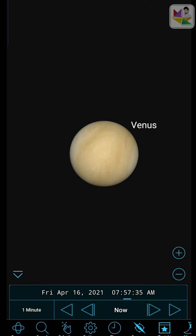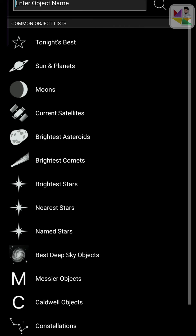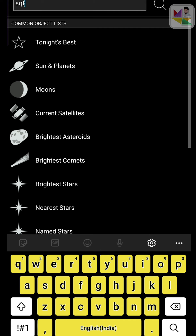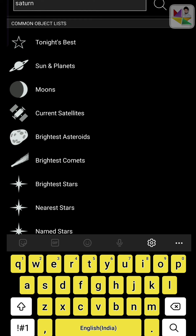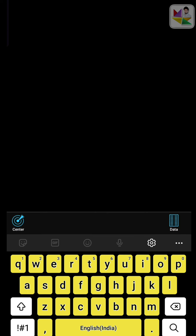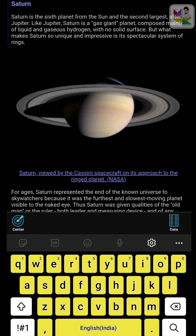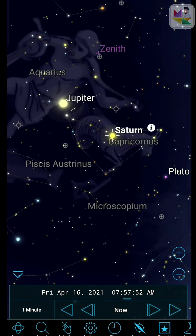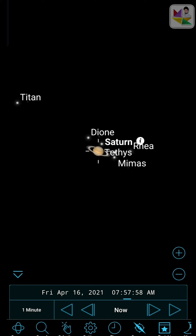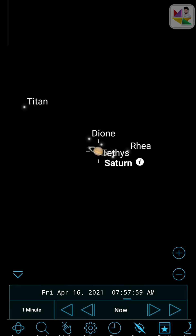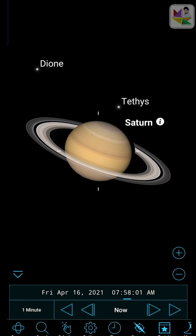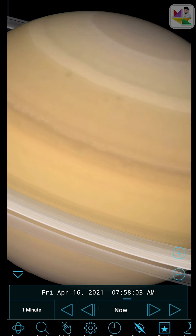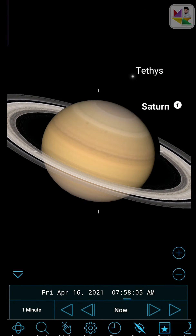Let's go and jump into Saturn. As you can see, this is the image of Saturn. This is how Saturn looks — whatever is right there.